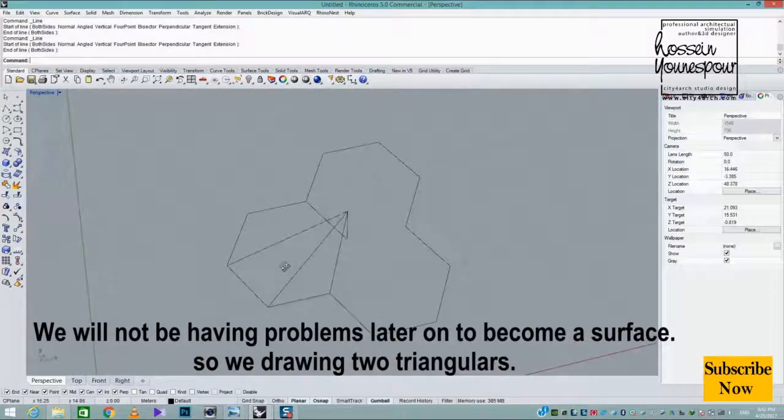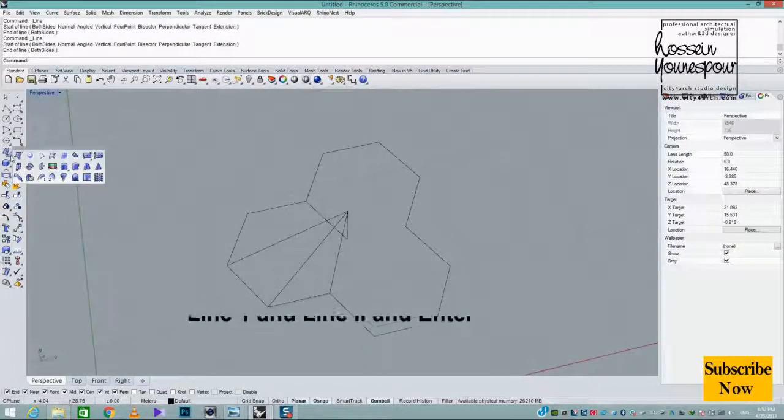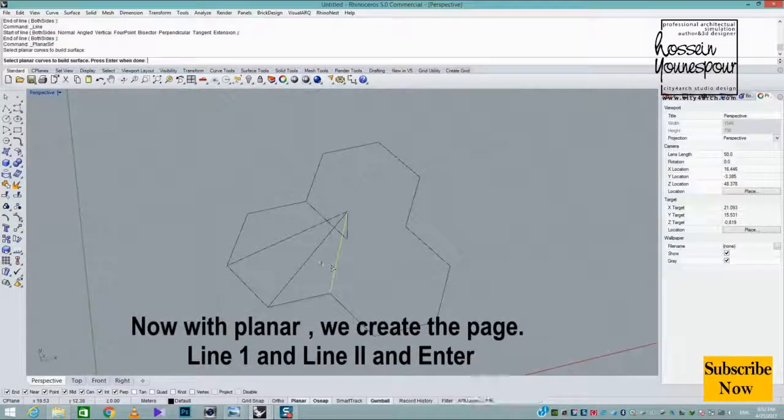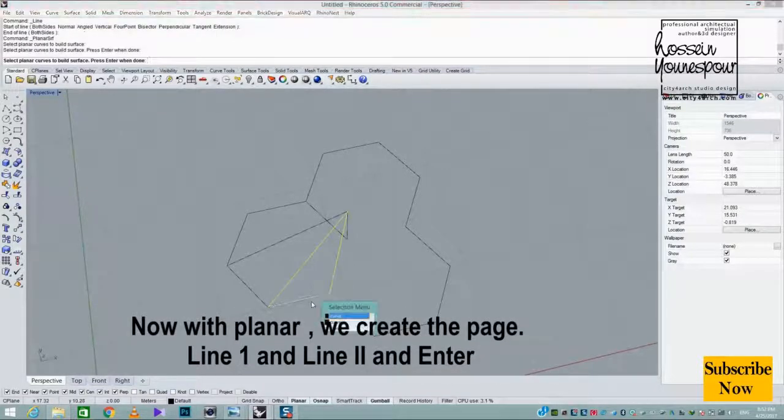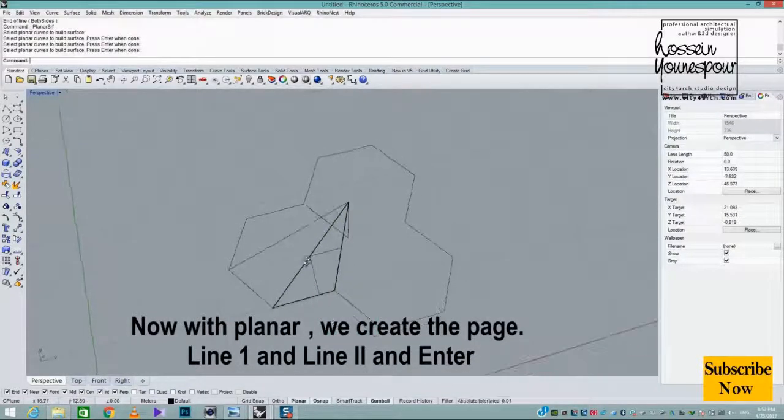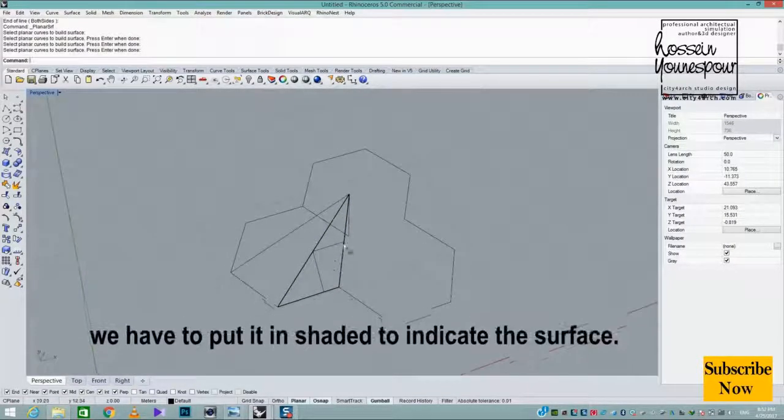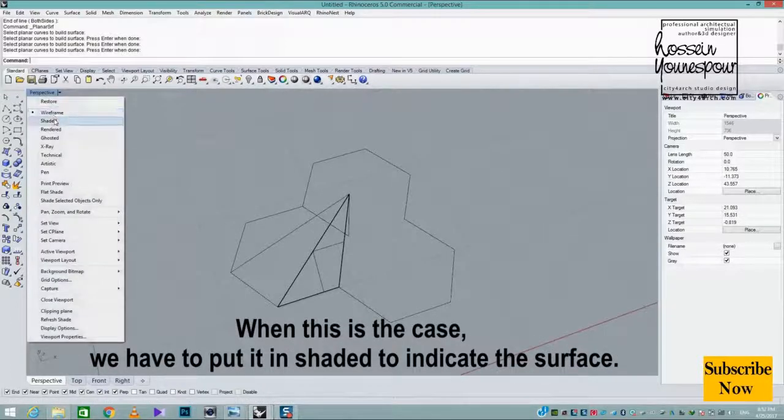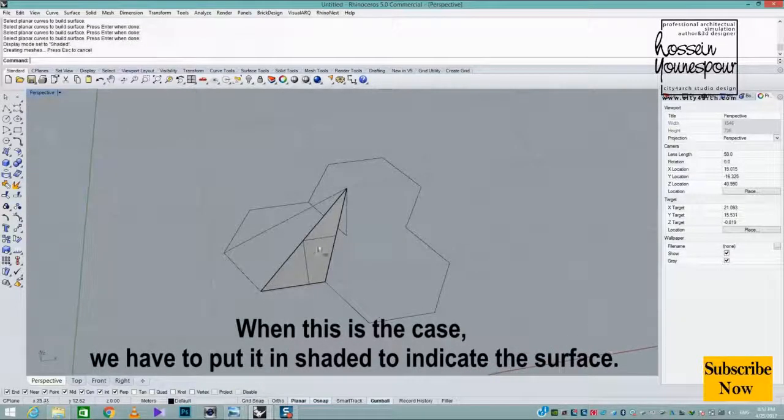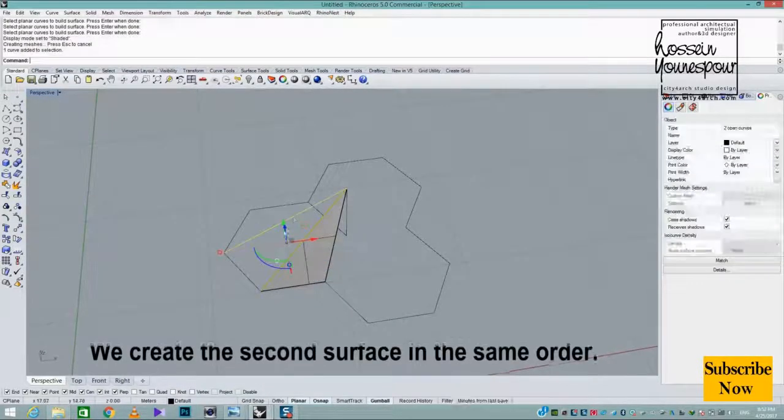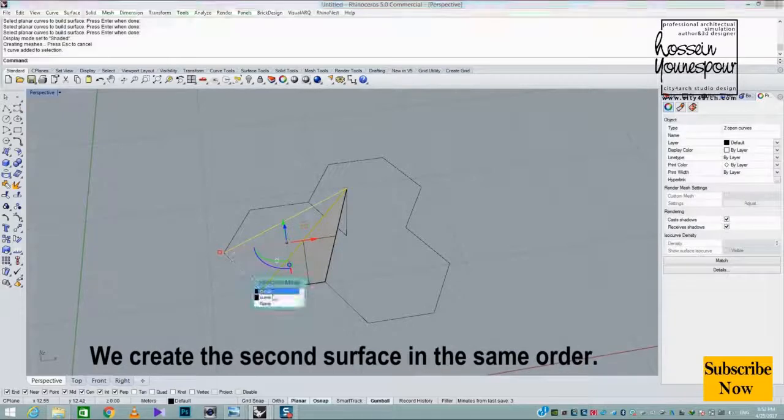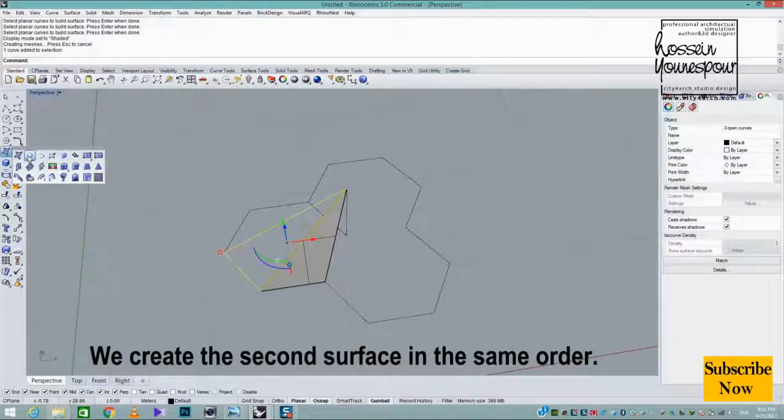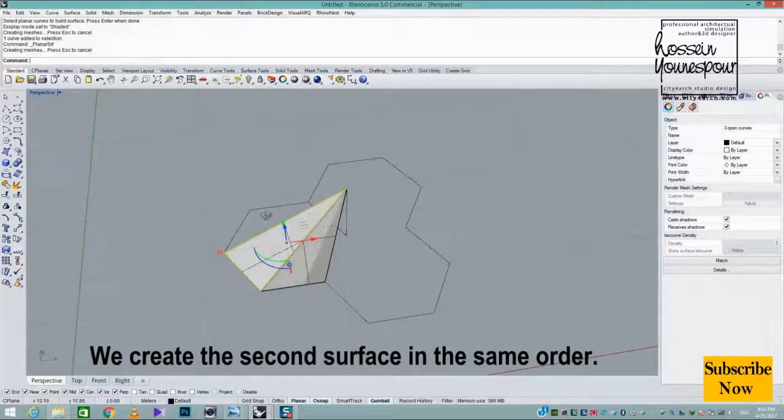So we draw two triangles. Now with the planar command, we create the surface. Select line 1 and line 2, then press enter. We put it in shaded mode to indicate the surface. We create the second surface in the same order.